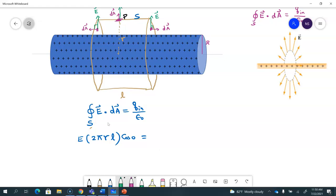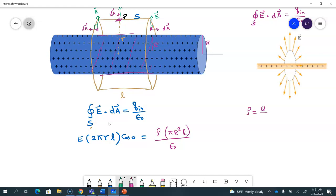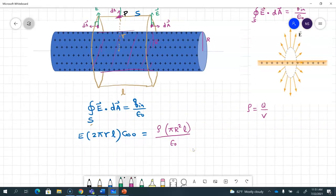The charge enclosed is the charge inside the Gaussian surface, which is just the portion of the cylinder of radius capital R. I can write it as charge density rho times the volume, and the volume is pi times capital R squared times length L, all divided by epsilon naught. I'm using charge density equals charge divided by volume.